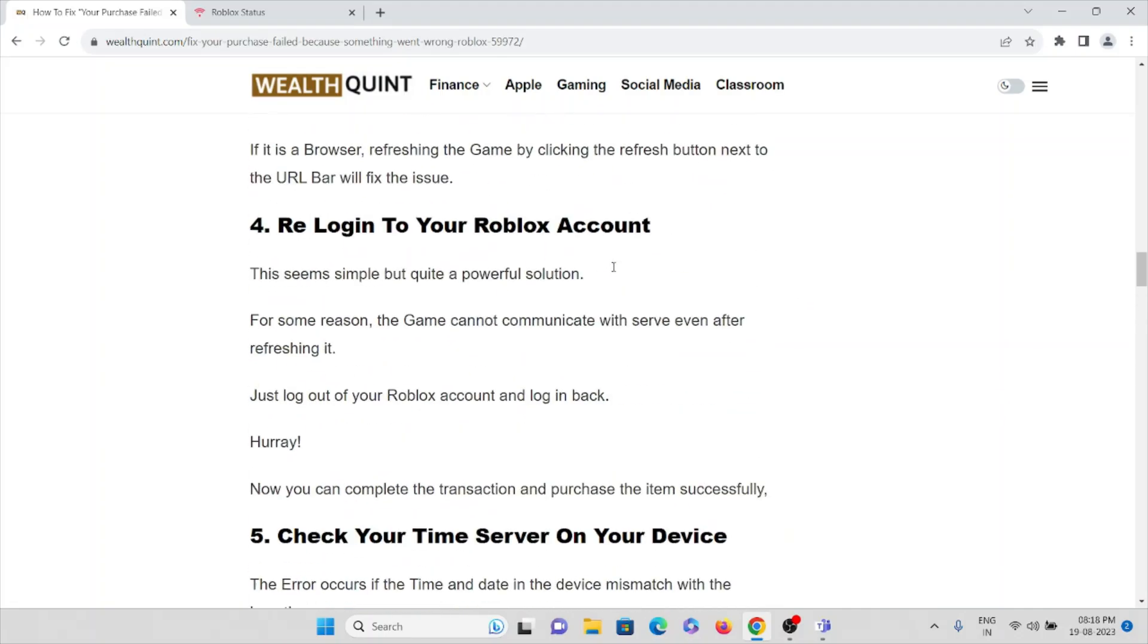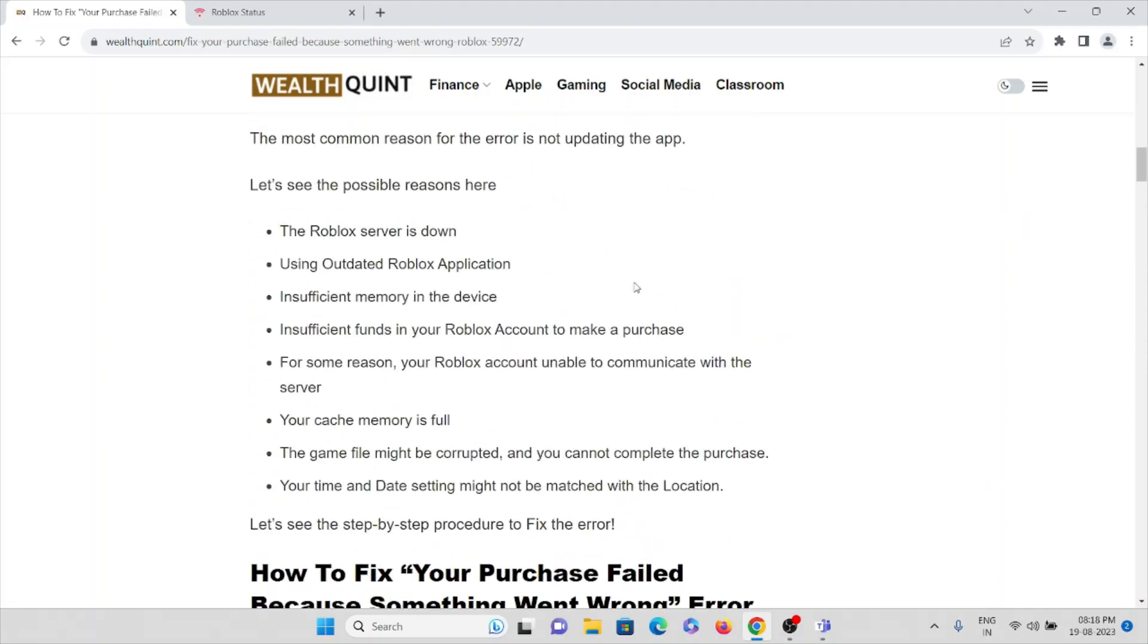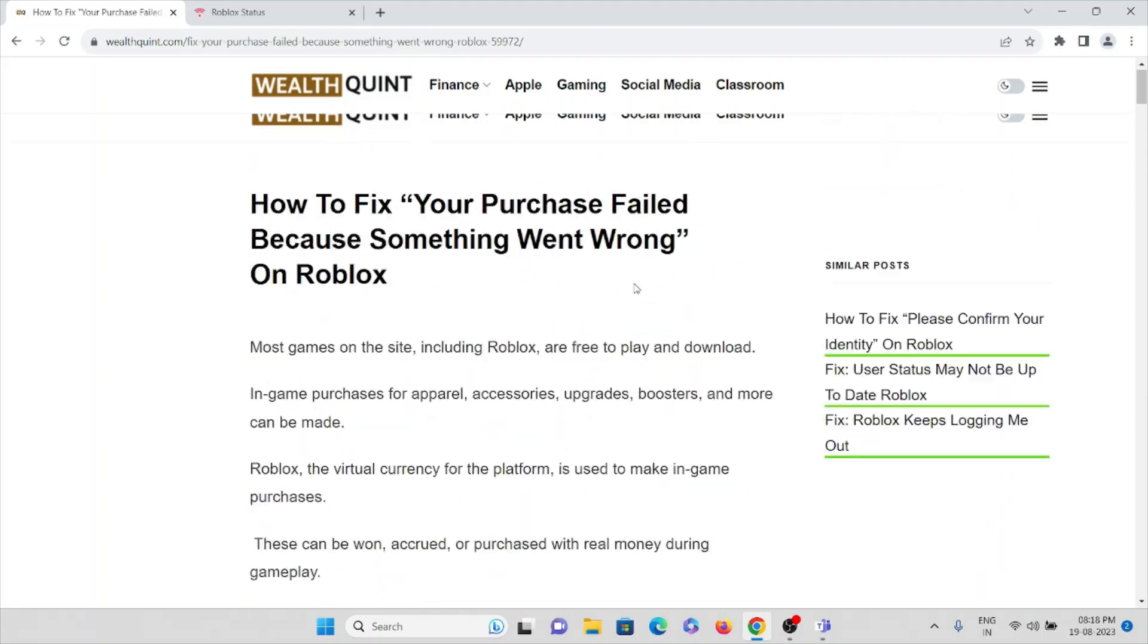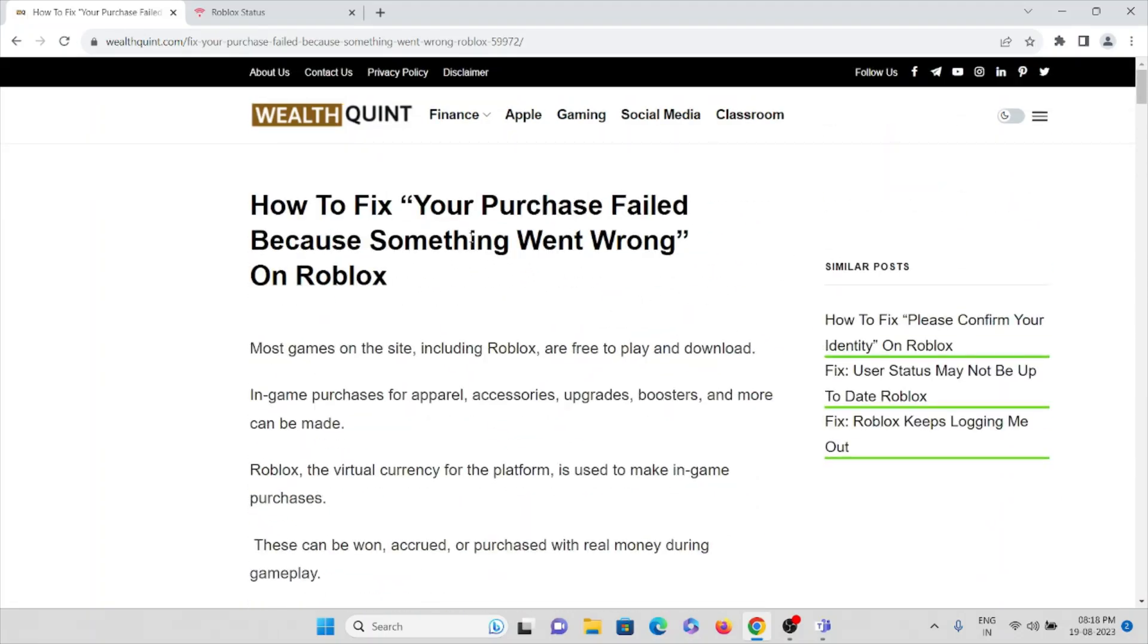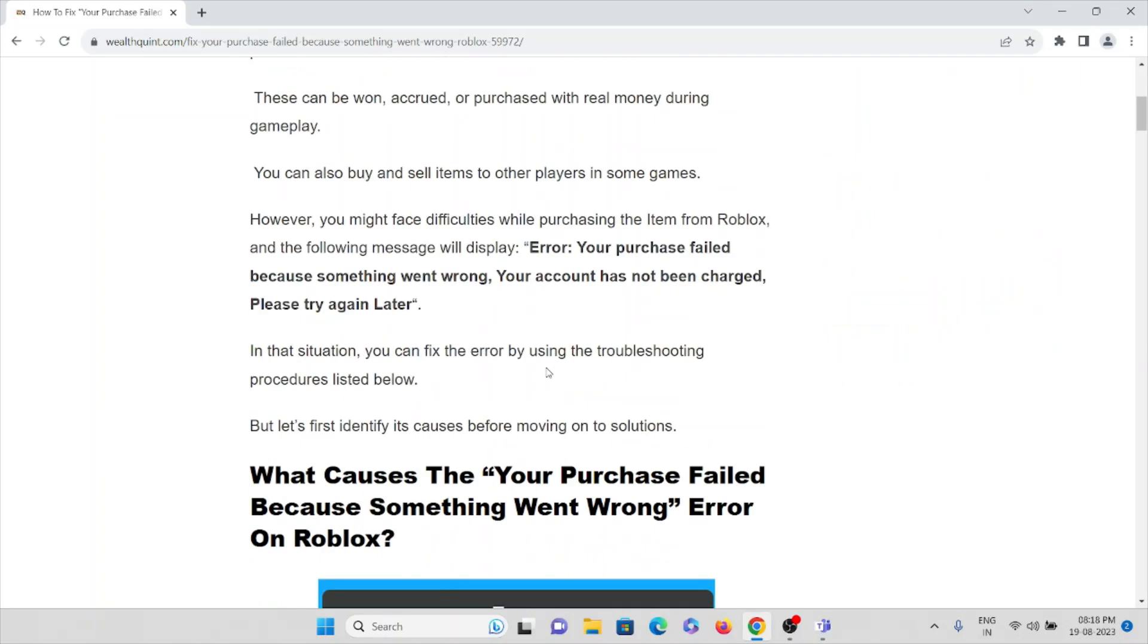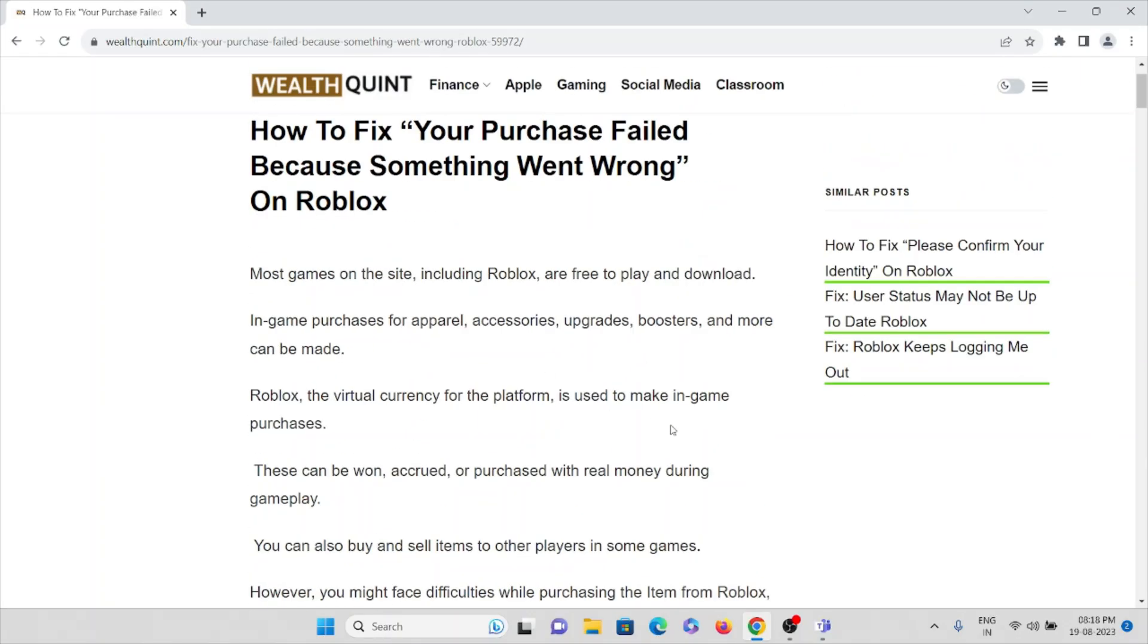So this is how we can fix this particular problem, 'Your purchase failed because something went wrong' on Roblox. That's all about this, thank you.